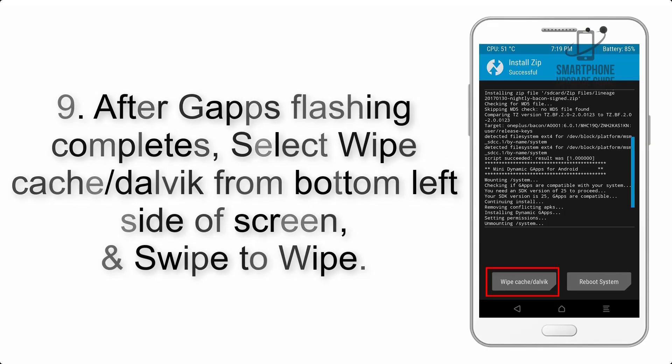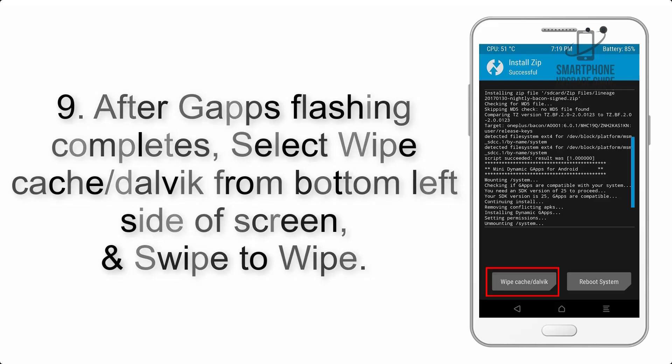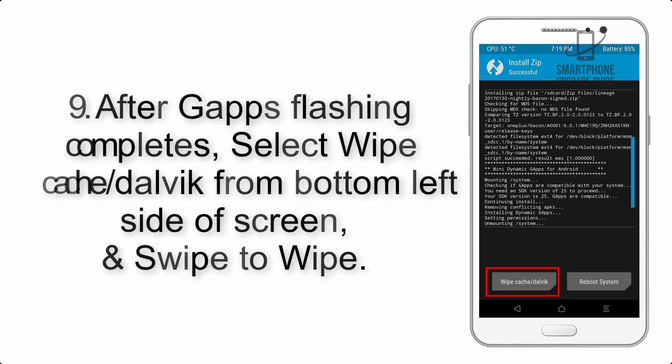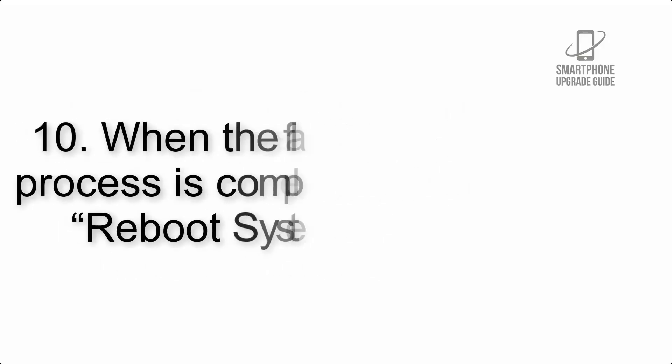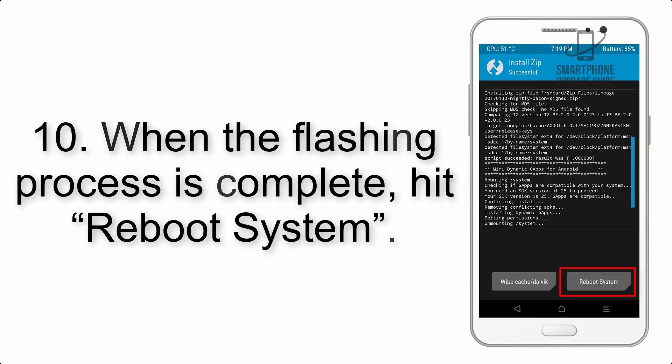Step 10: When the flashing process is complete, hit reboot system.